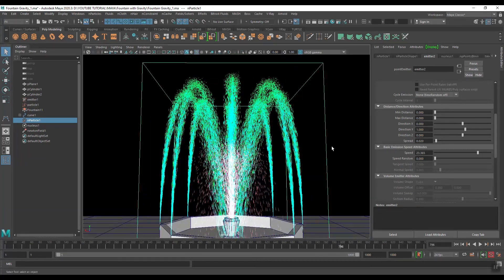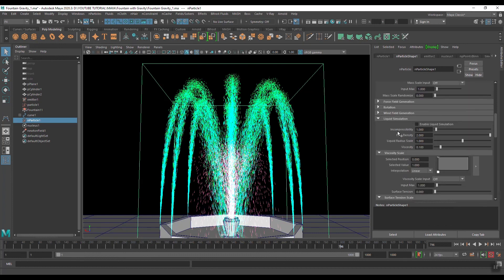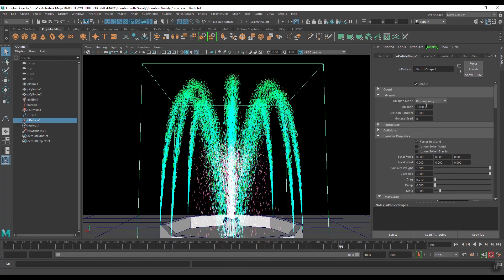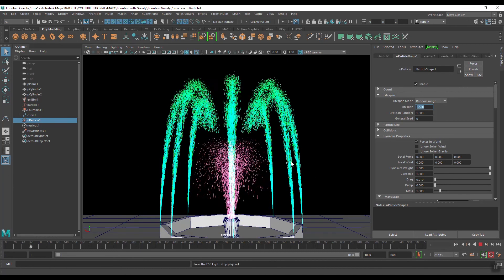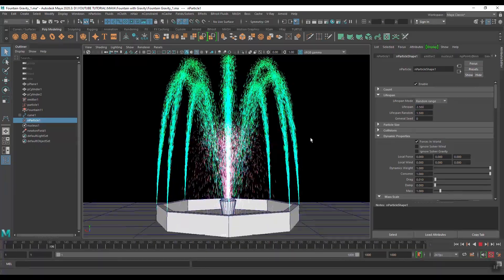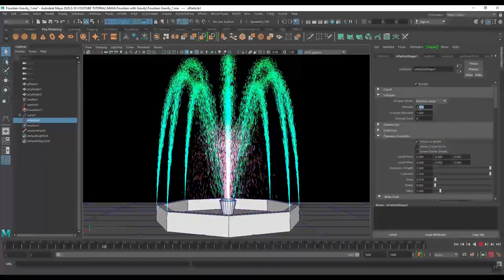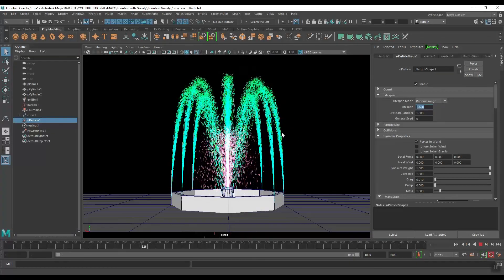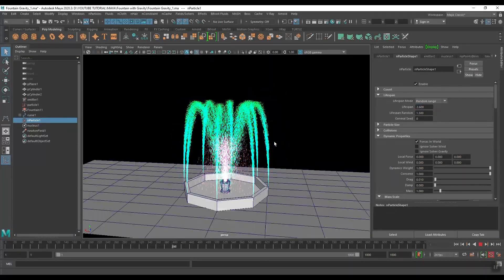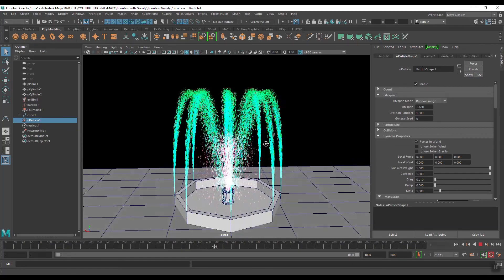If the particles are going outside, you can decrease the value of the lifespan. Go to nParticle shape and here you can see the lifespan is set to 2.5 — change it to 2.6. Okay, that works.